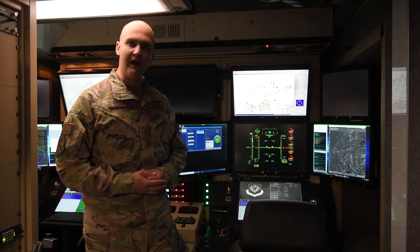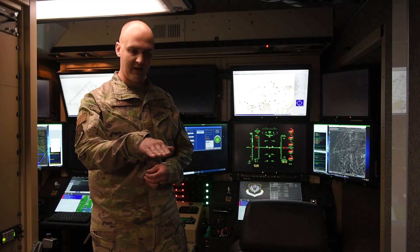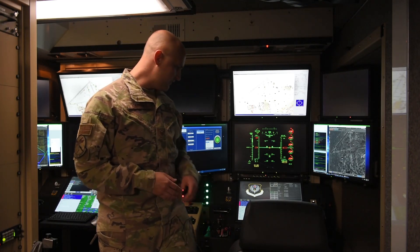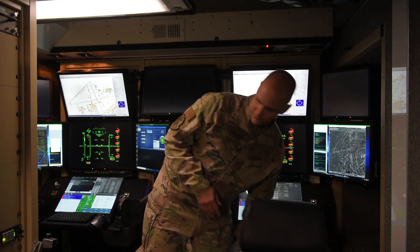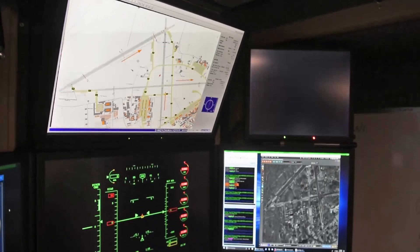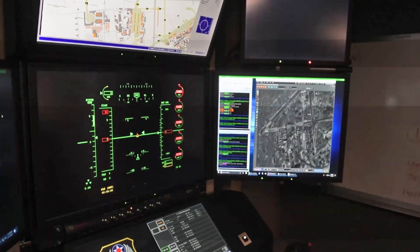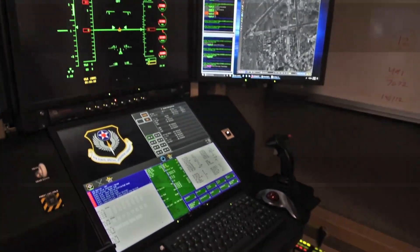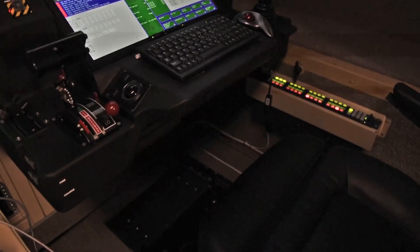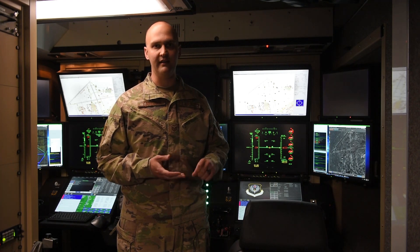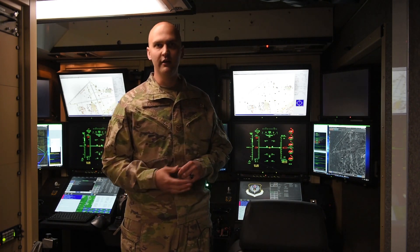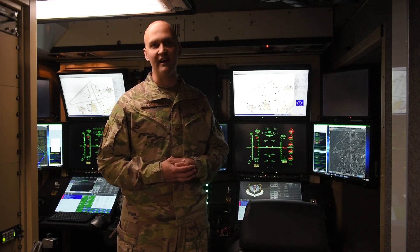We've got foot pedals down below. That's what the pilot will use for yaw — to make the aircraft yaw left or right. And then we've got our clearcom boxes over on the side. That allows us to plug in with our headsets and talk to our crew internal to this GCS, talk to other crews in other GCSs, and sometimes even network to guys in another office or GCSs across the country, so we can communicate with other RPAs that way as well.